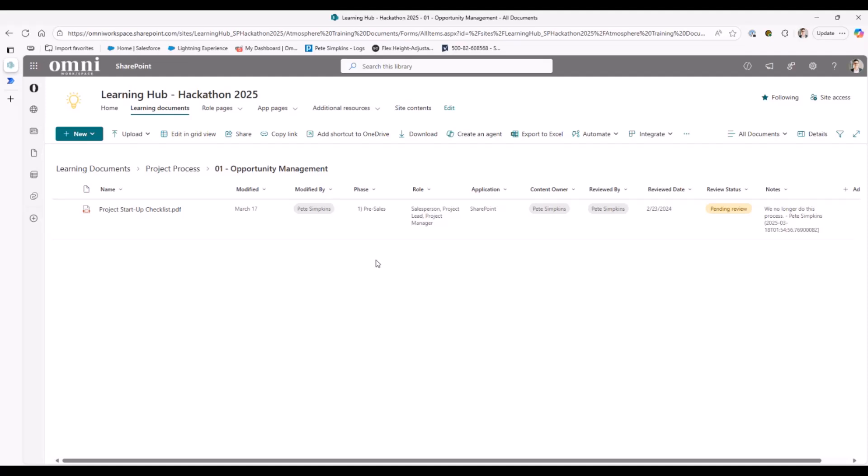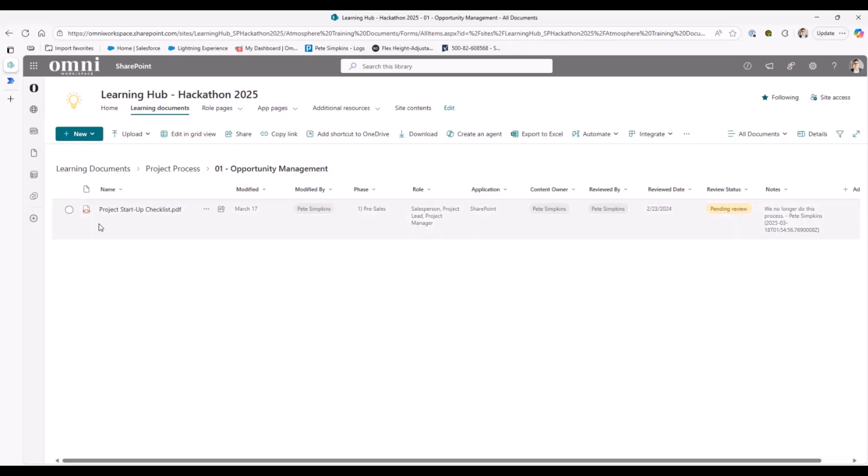So in this case, we're helping emphasize maybe what phase or part this project document relates to. We've created some columns here to help emphasize maybe what the roles that this document applies for, as well as maybe what tools or applications that it references. And those will come into play here in a little bit as we start to talk through the resource pages, as well as some of the views for the diagrams.